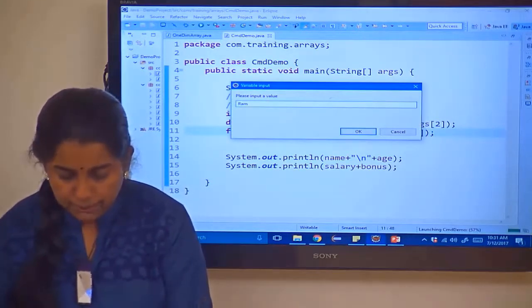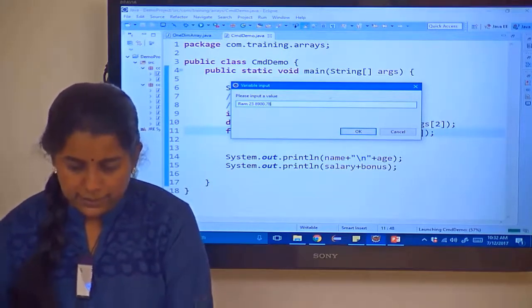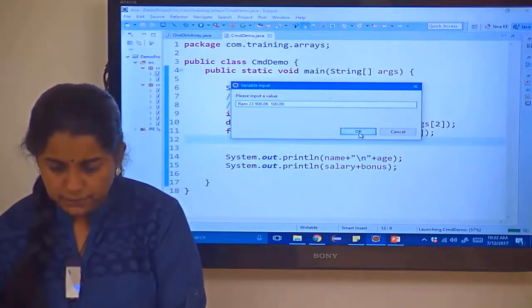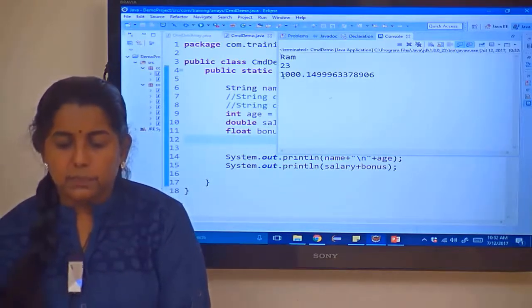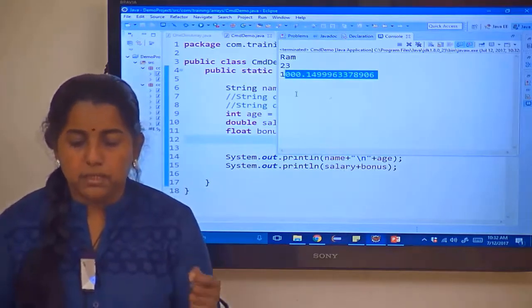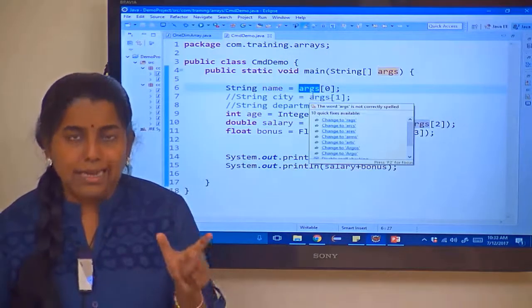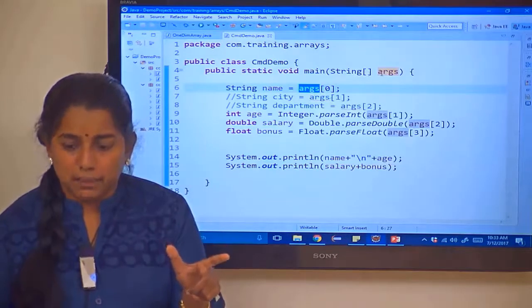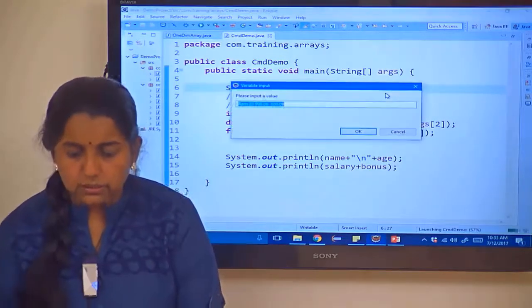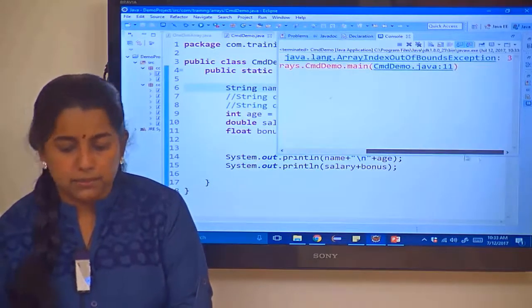Now let us save this and run it. I will give proper values: name, age, and salary as a double — I will explicitly add a decimal value — and a bonus. So 4 values given. Click OK. Salary plus bonus — 900 plus 100 gives 1000, printed as a double. So what we have done is retrieved values from the command line array, which is of type String, and converted them. If you give less number of values, this you already know — it will throw ArrayIndexOutOfBoundsException.